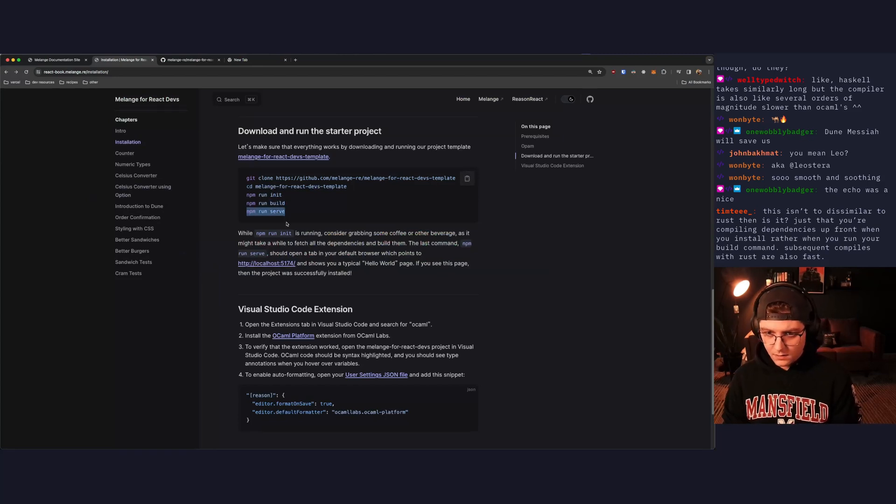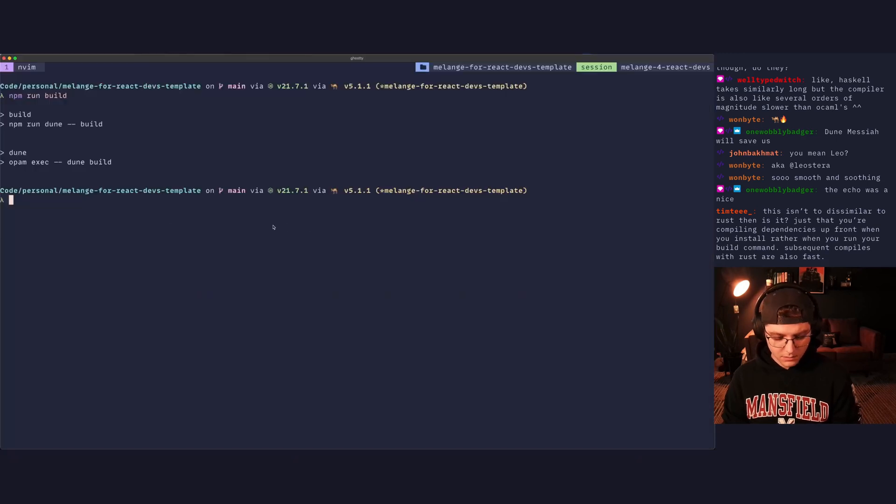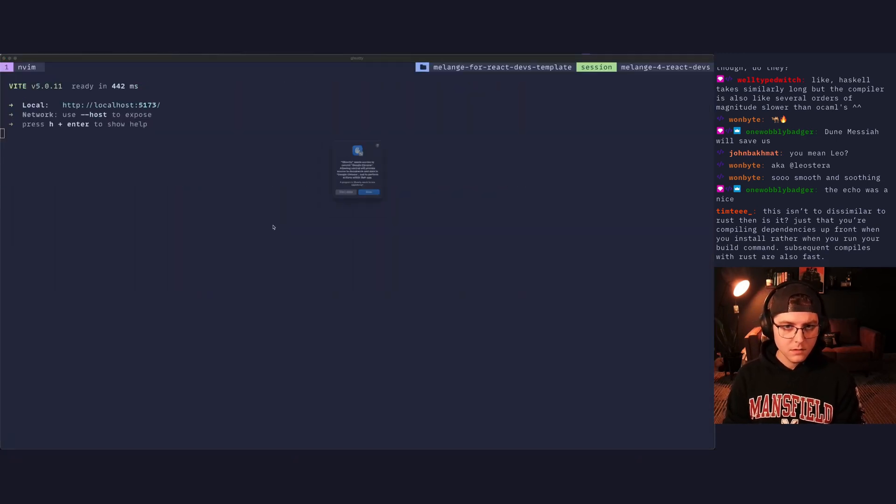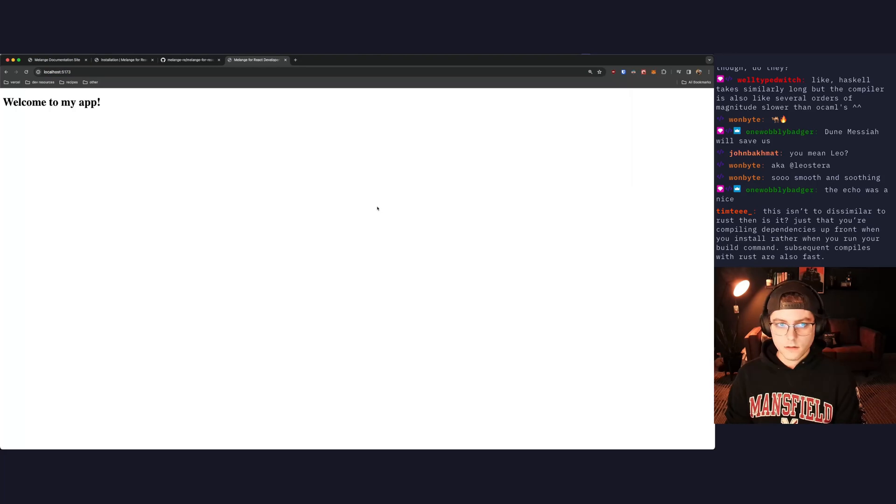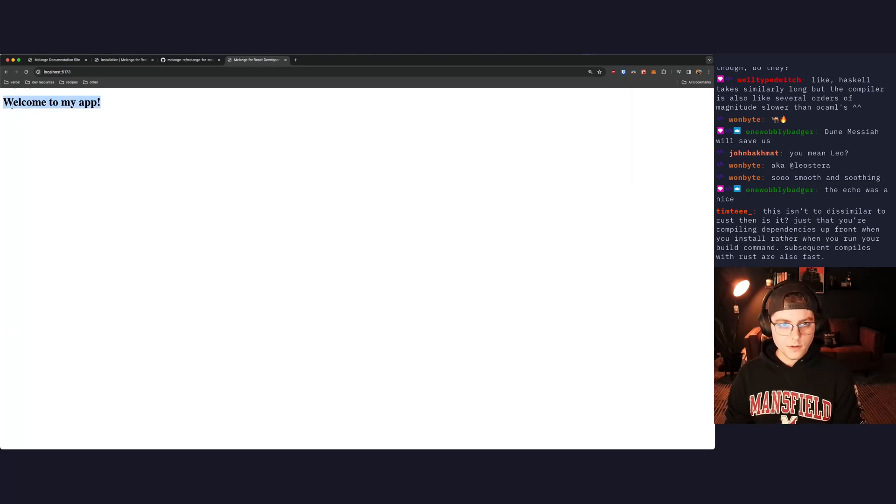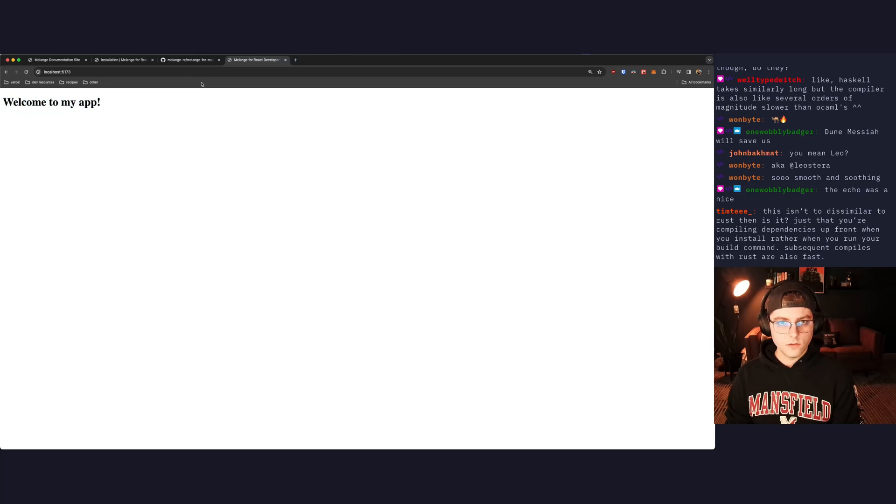So now that that's done, I believe the next step will be npm run serve. So let's see this. Drop that in there. We'll allow that. And there we go. Welcome to my app. We have a successful running Melange app.